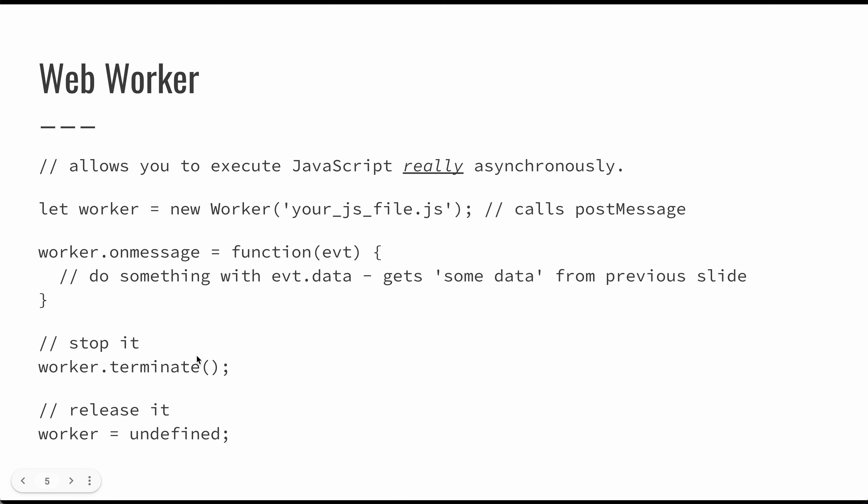When we're all done, we just terminate it, and it's usually a good idea to release it as well so that it can be picked up by the system. Pretty straightforward way to execute some code.